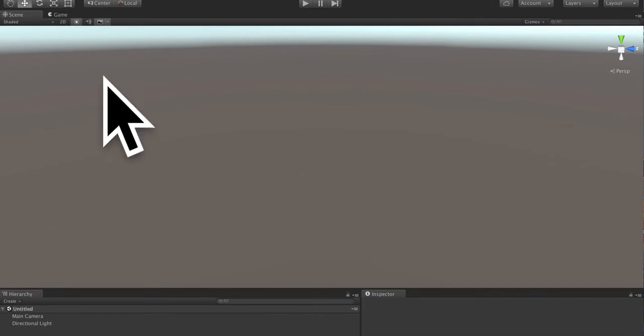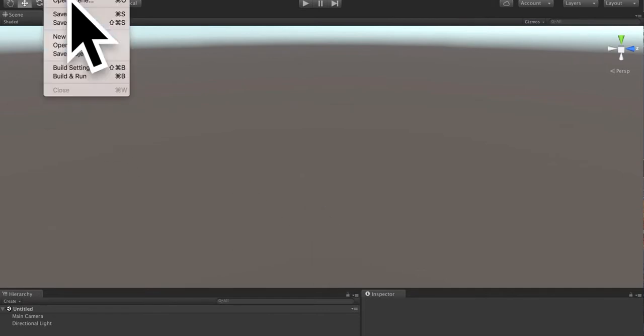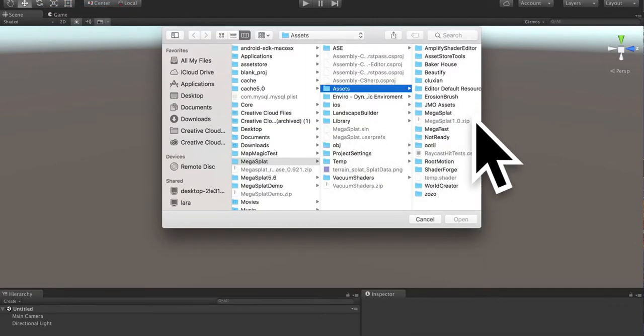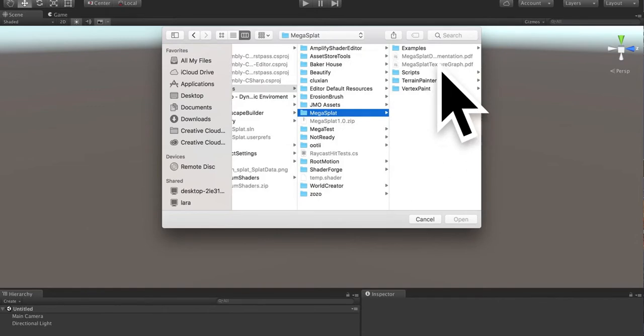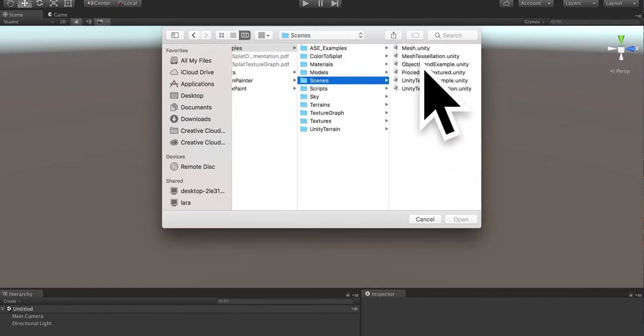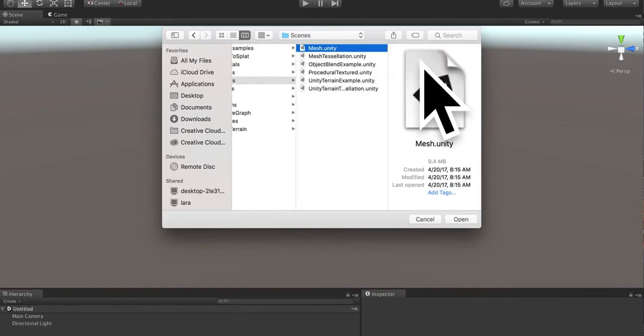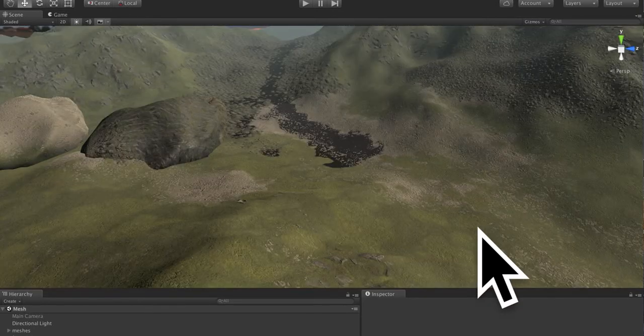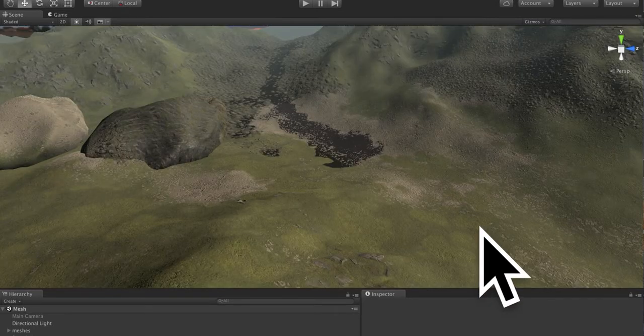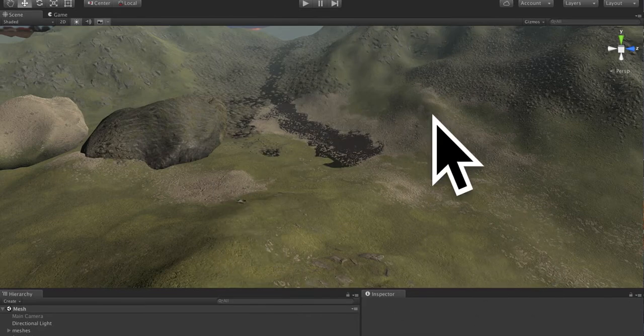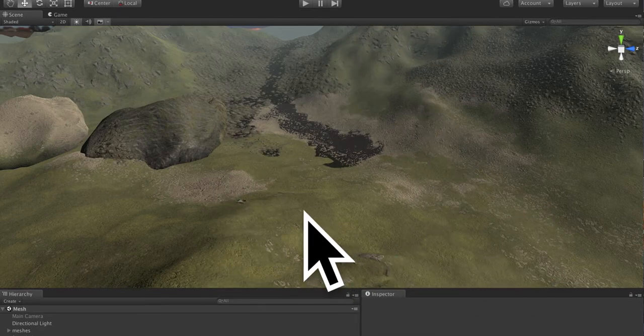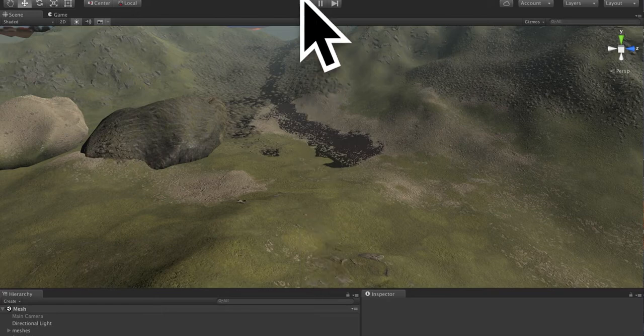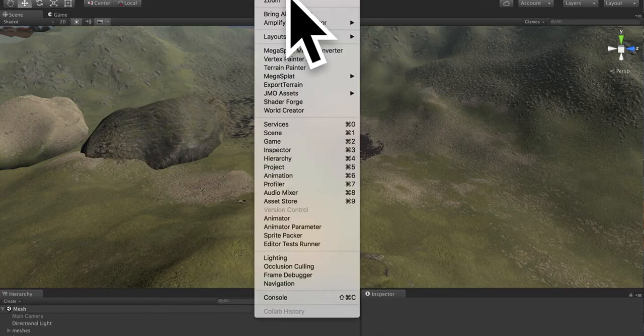To start, if you'd like to follow along, you can open the Megasplat examples scene mesh.unity file, which we'll be working with in this example. This scene is a painted scene that was painted with the vertex painter, but we will be procedurally texturing this in this example.